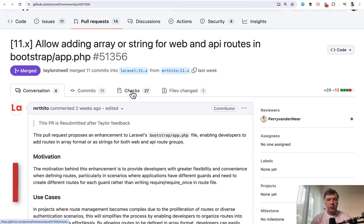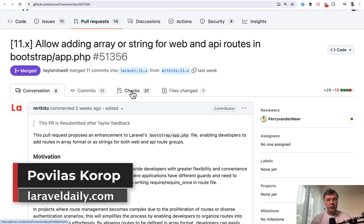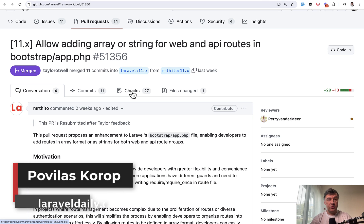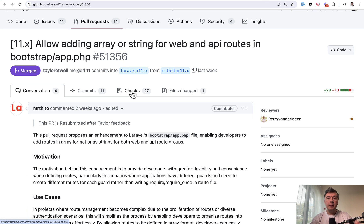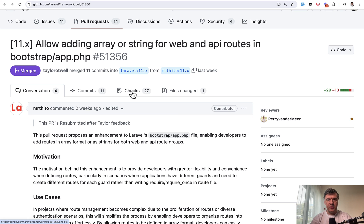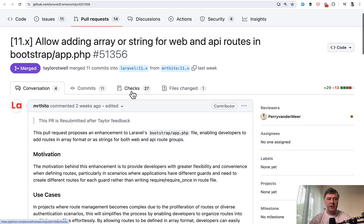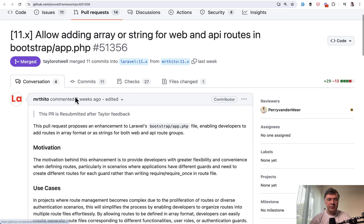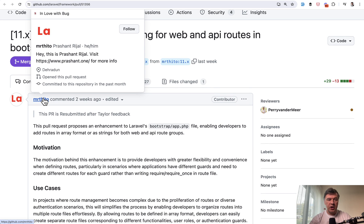Hello, guys. In this video, I want to show you a new feature in Laravel 11.8 that allows you to structure multiple route files more easily in the Bootstrap app file, which appeared in Laravel 11 as a pretty important configuration file. And this is a pull request by Prashant Real.